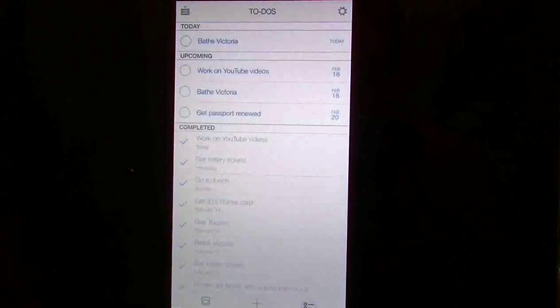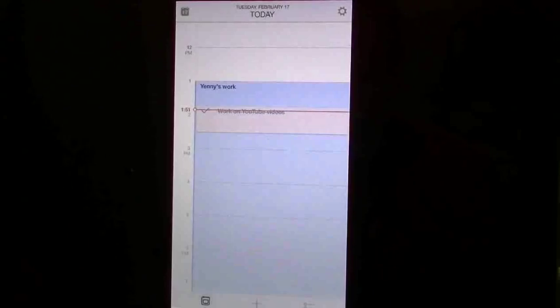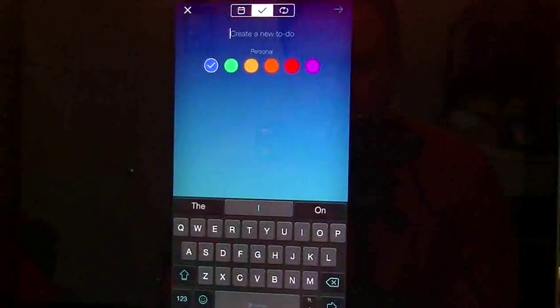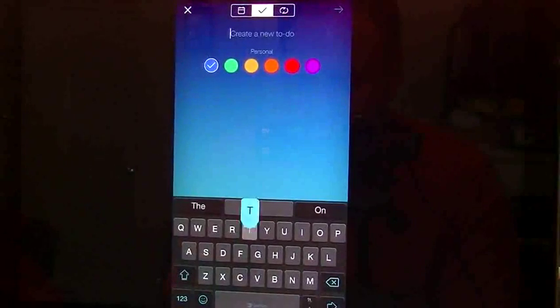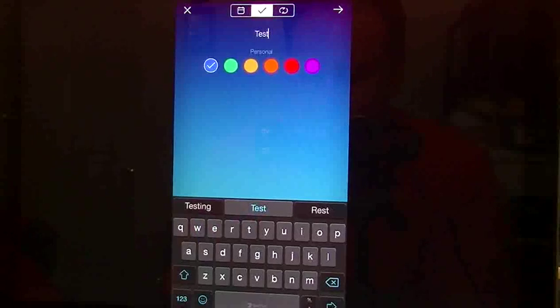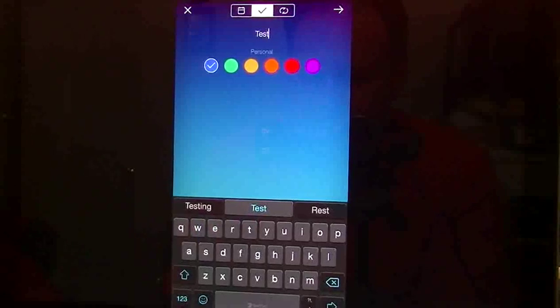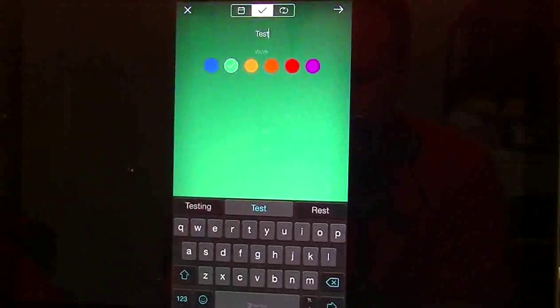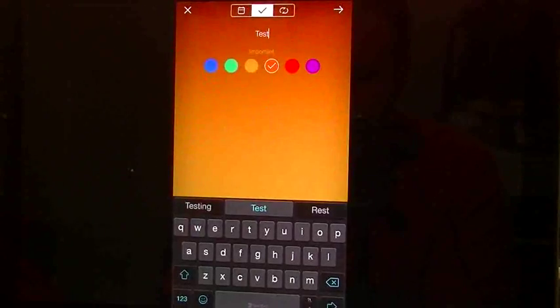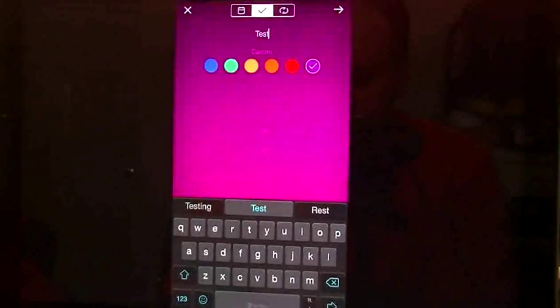If we go back to our main view, which is bottom left corner, we have an add button in the middle. Tap on the add button. Now you're going to get whatever to do you want to create. So I want to type in here, we want to do test. I can make it either personal or work, fun, important, wellness, or custom.